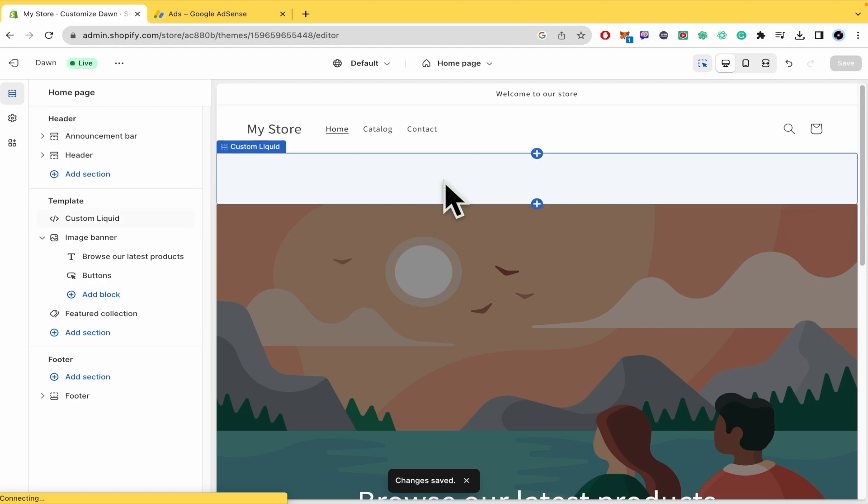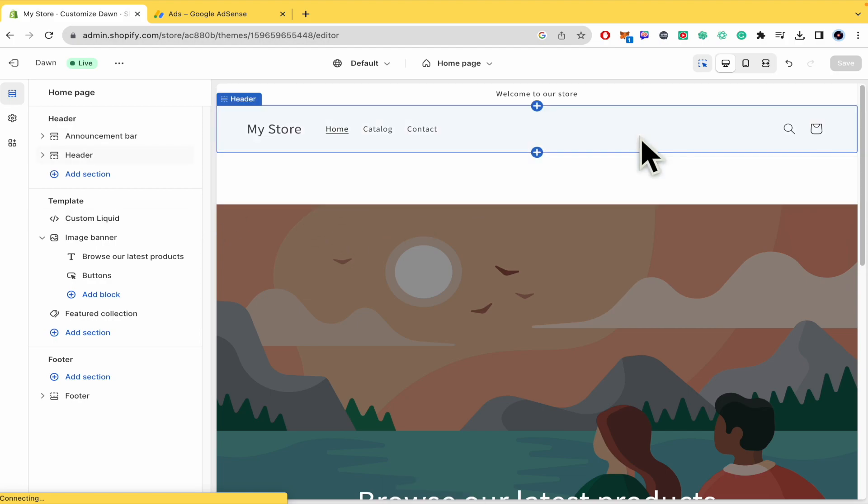Remember that this is going to take around 30 minutes, so just wait for it. And that's how you can add Google AdSense to Shopify. Thanks for watching.